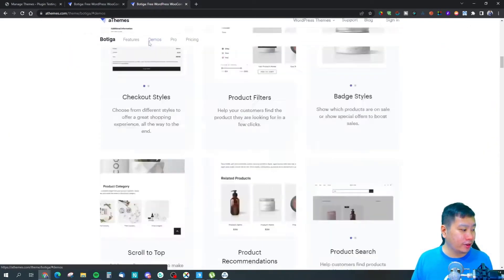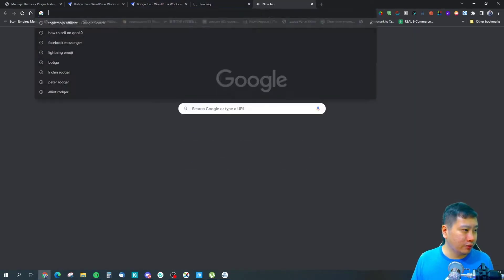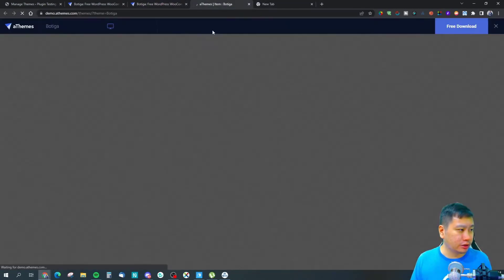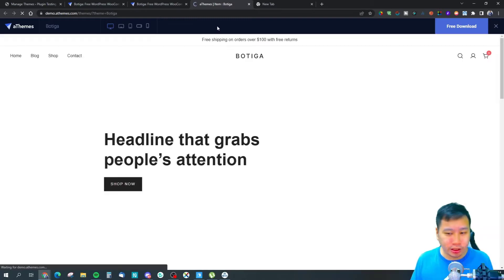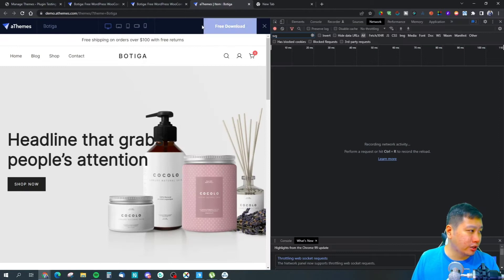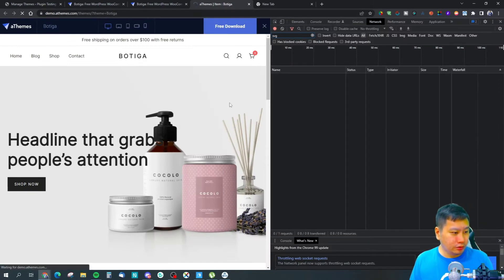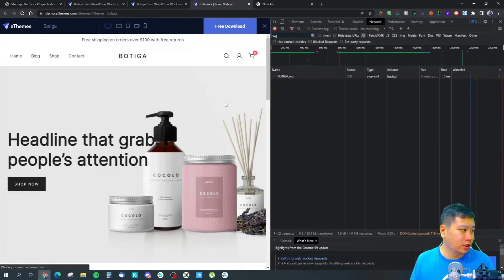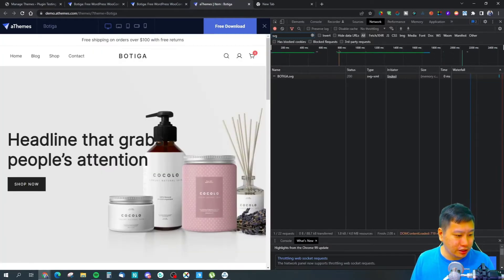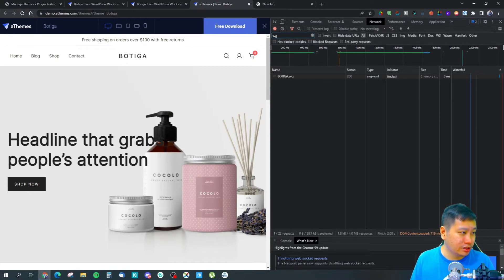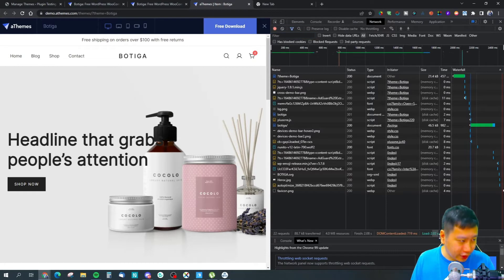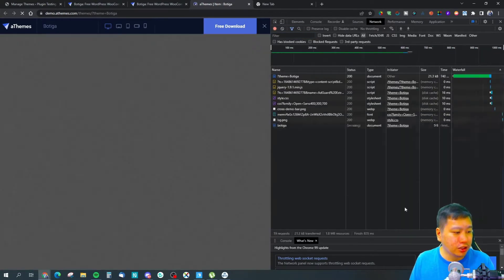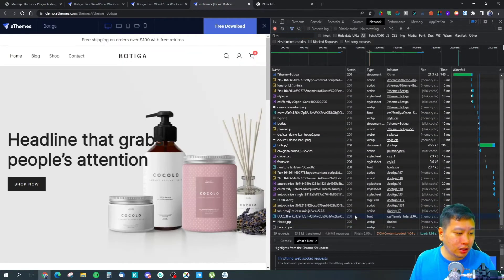They have a couple of demos right here. Let me just open this up. We actually have done a page speed test. Let me pull this up so we can load the page right here. You can see that it loads in two seconds.